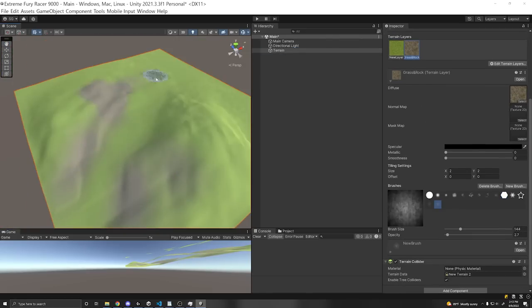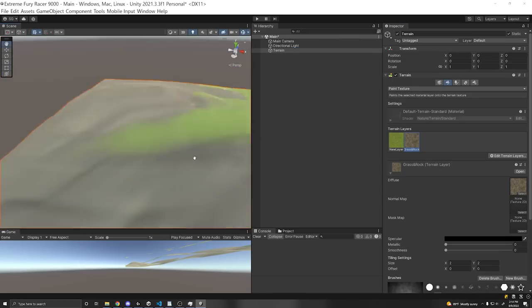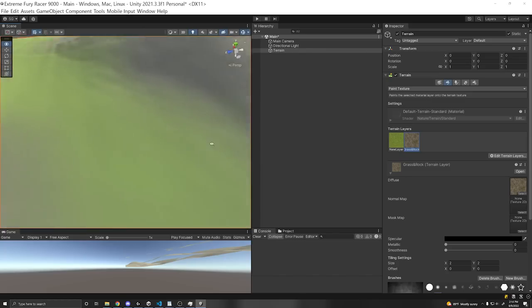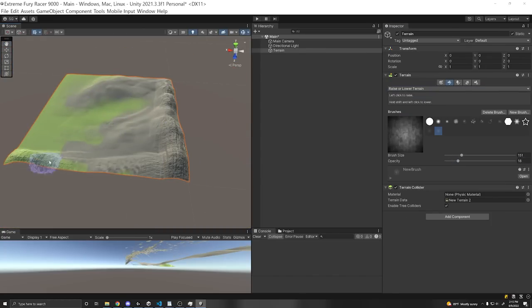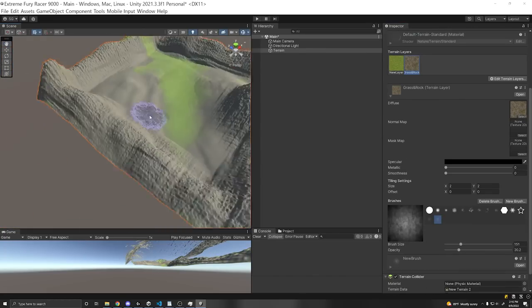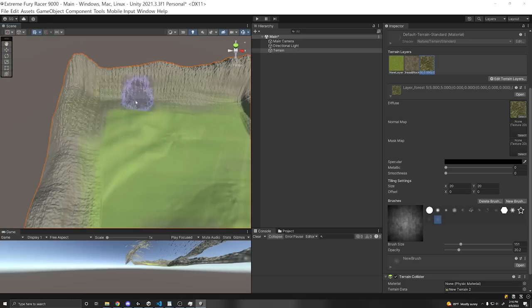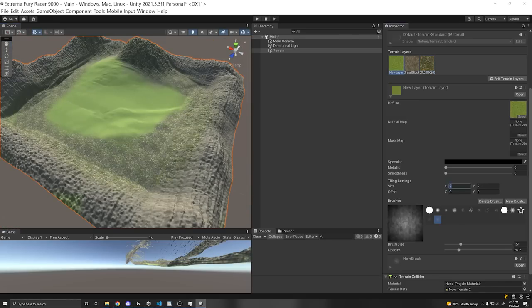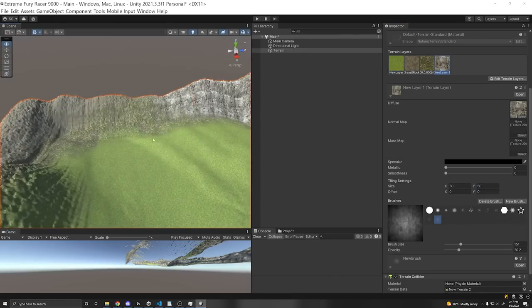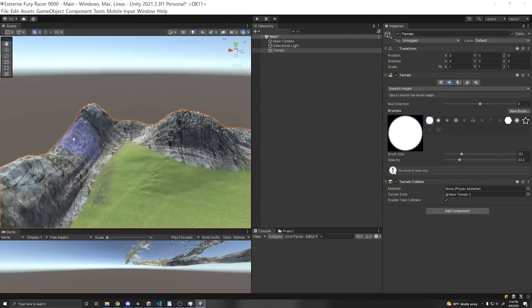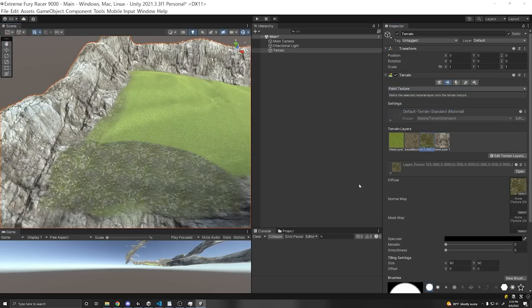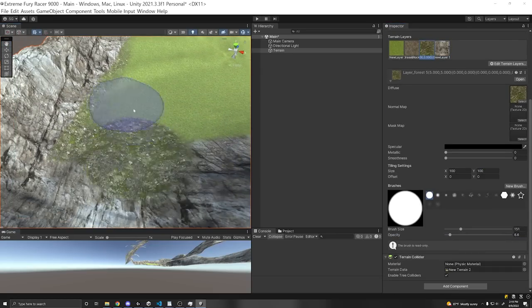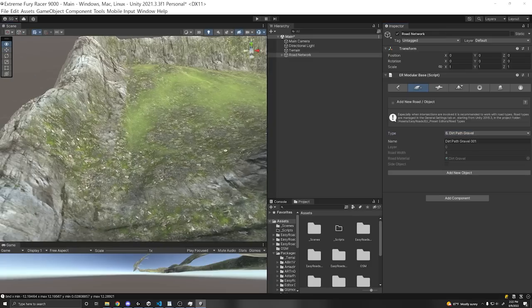Unity has a built-in terrain system which you can automatically elevate certain areas by painting on a quad with a brush. And then you can use another brush to actually paint a texture on your ground. So this is really useful for giving it a nice feeling and mixing different textures together, such as a grass texture, a mountain texture, a rock texture, etc.